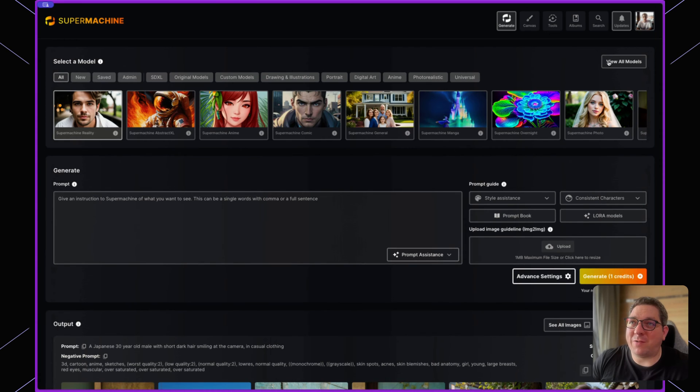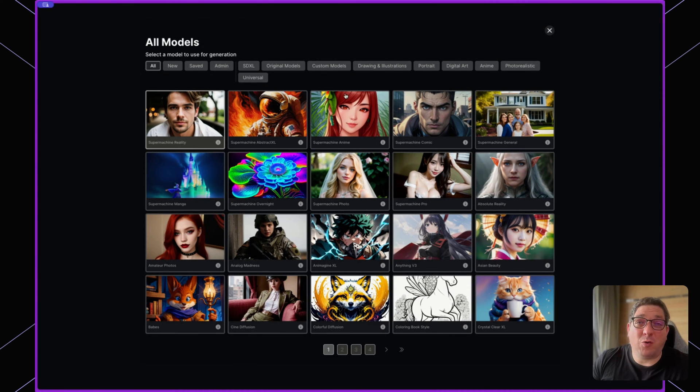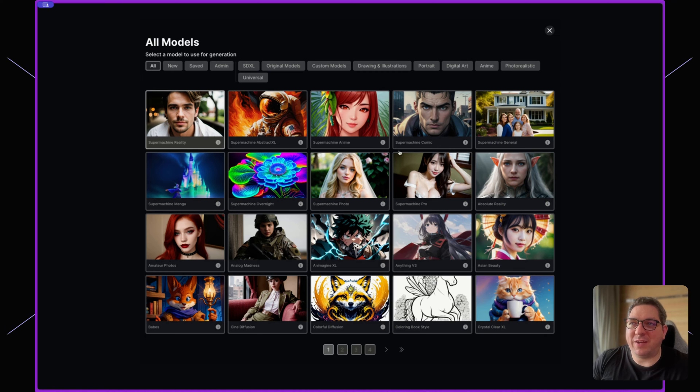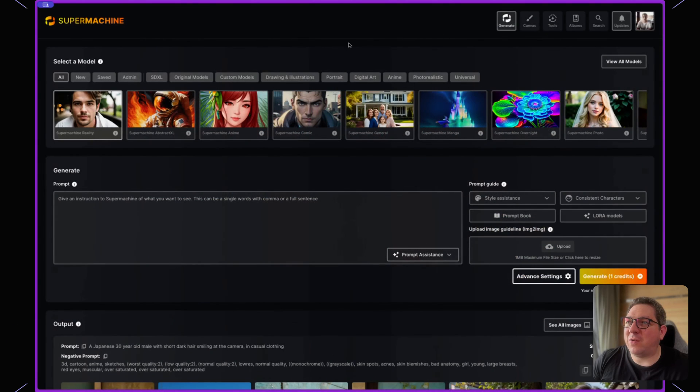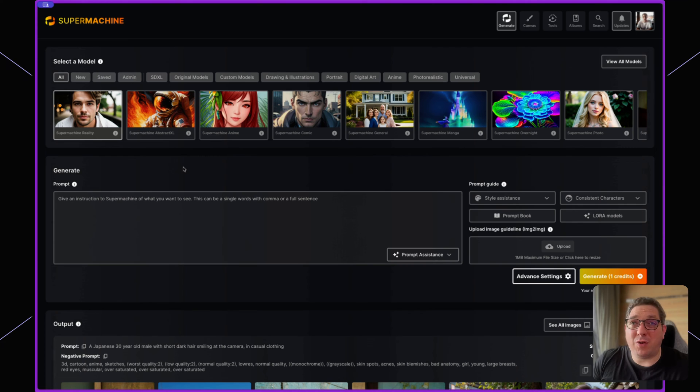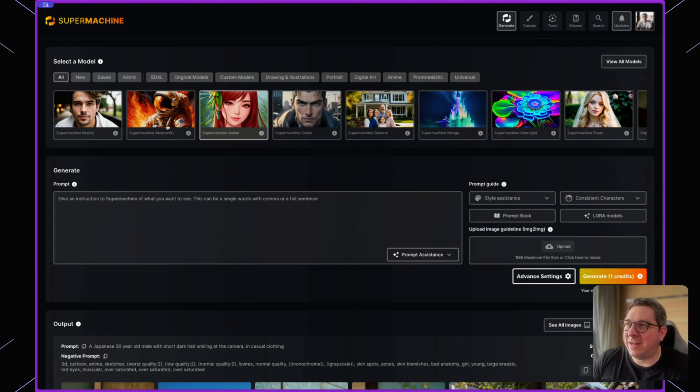I can also click the view all models button to see all of the models that are available within SuperMachine. If I want to then change the model that is active all I need to do is click on one of these.